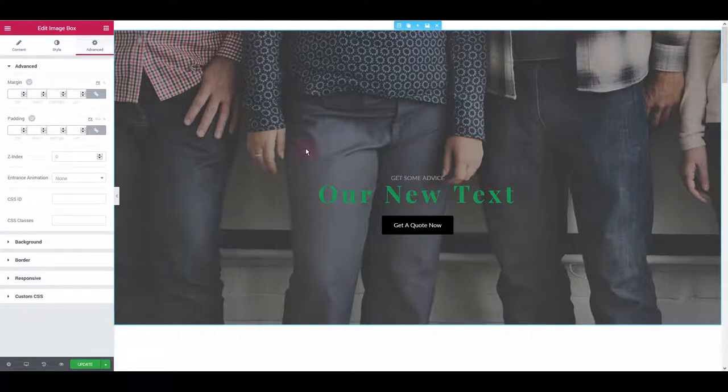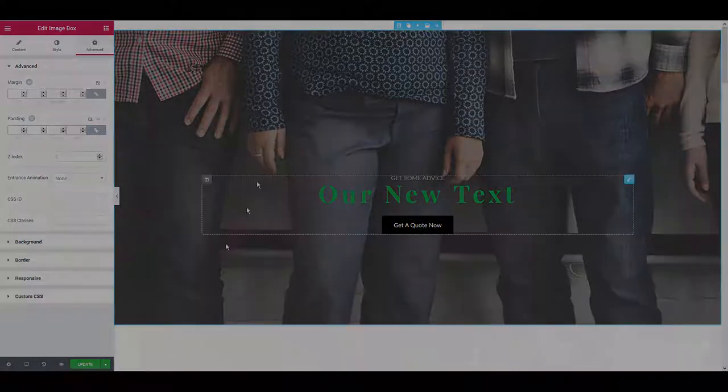That's all for this tutorial. We hope you will like our insurance template for Elementor and thanks for watching.